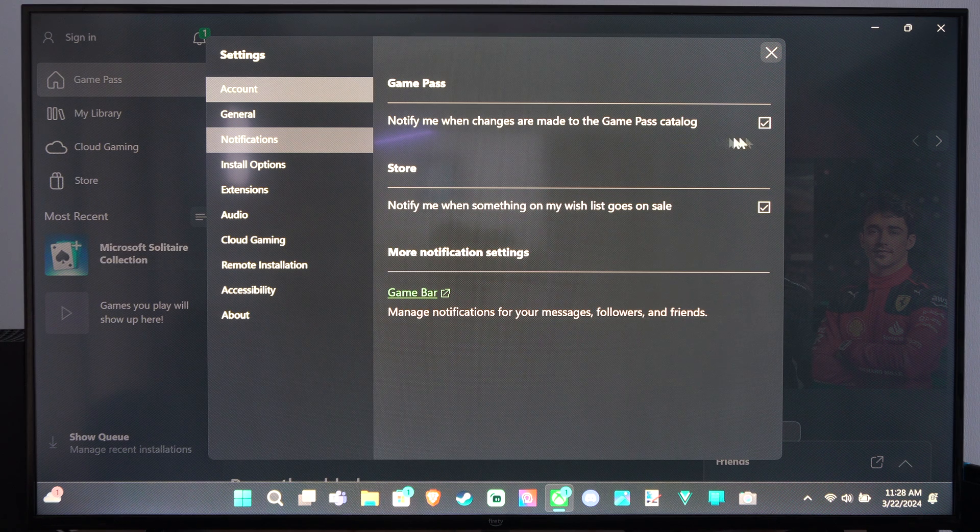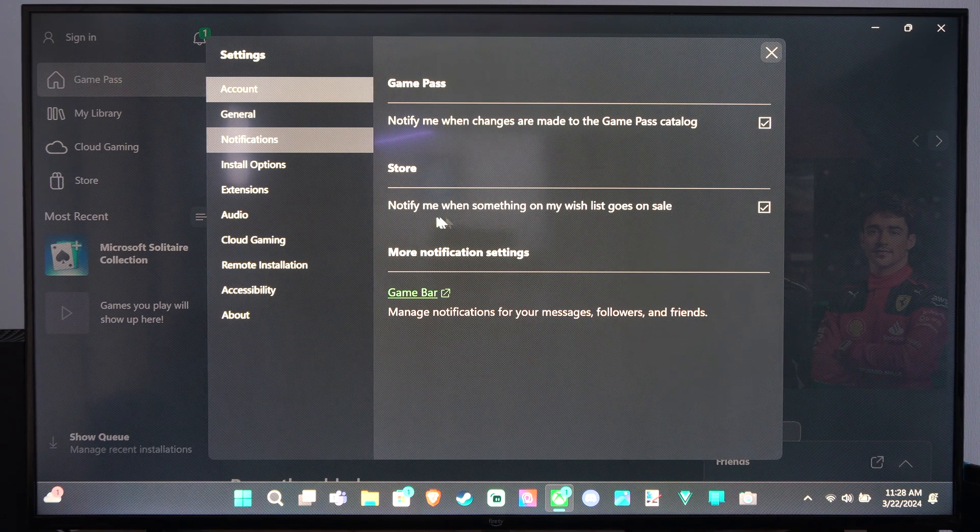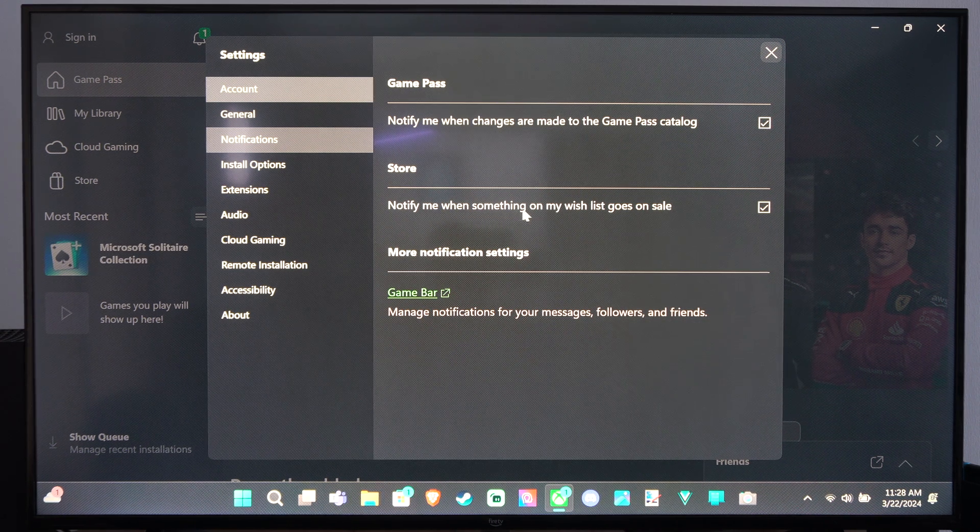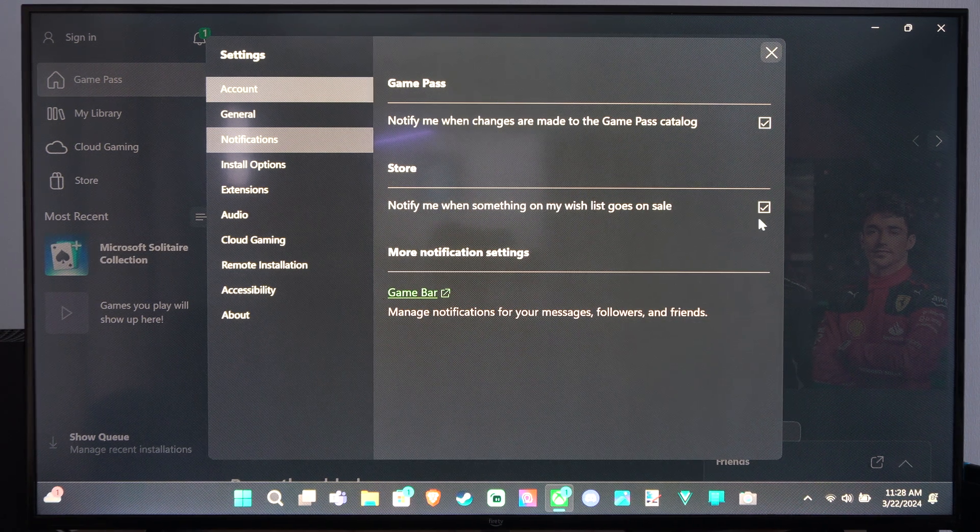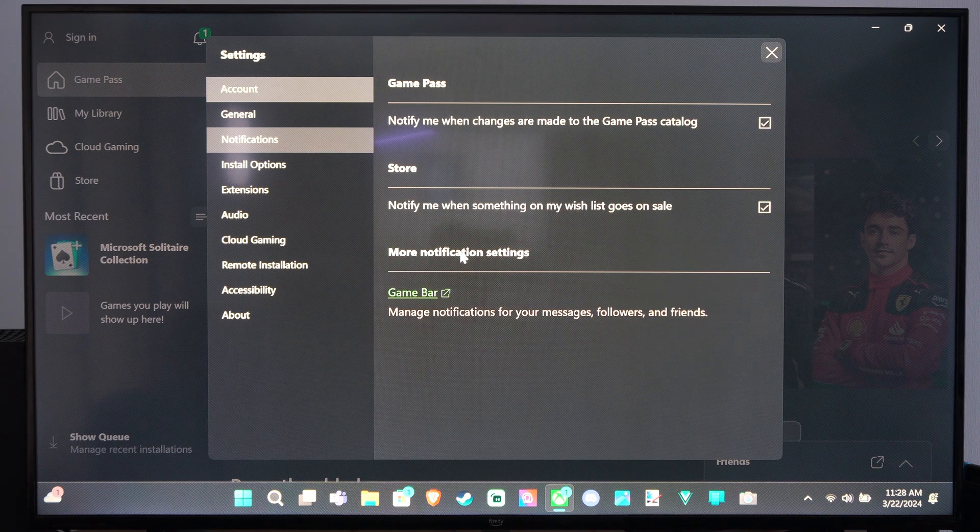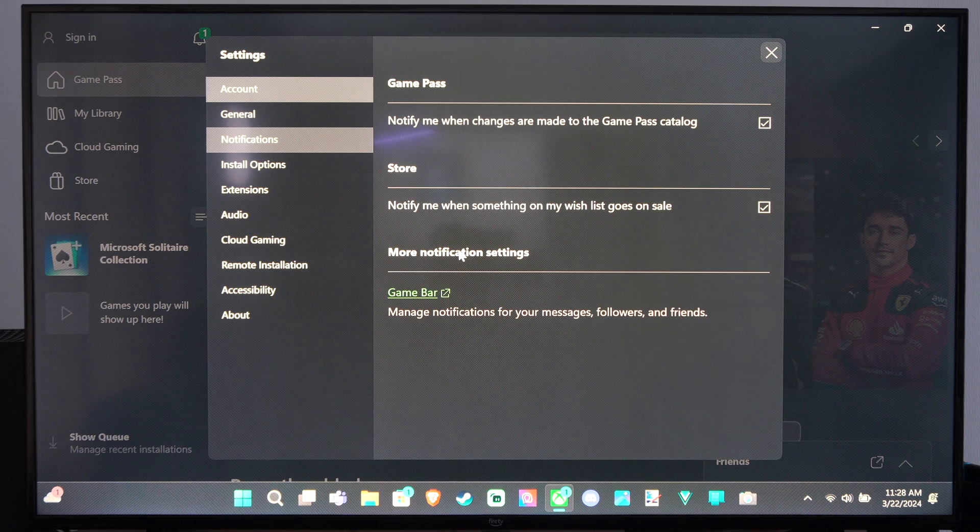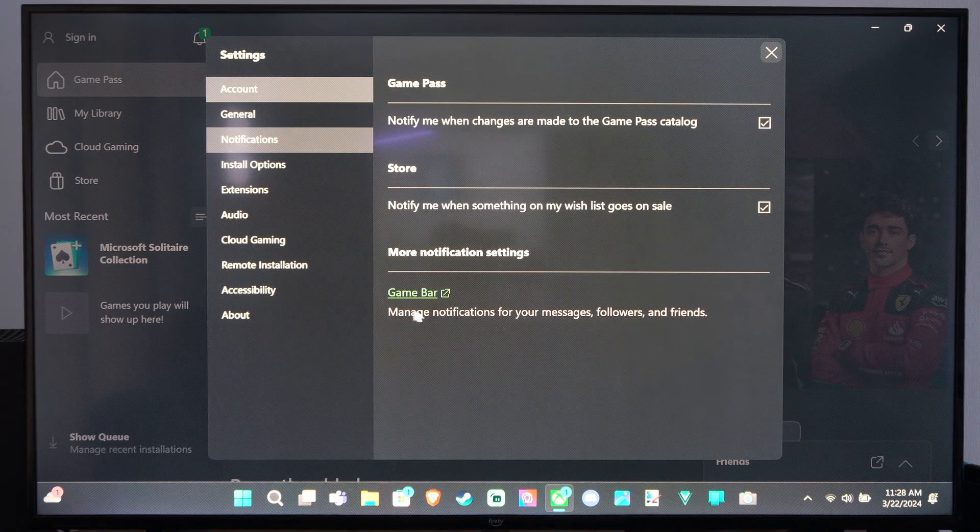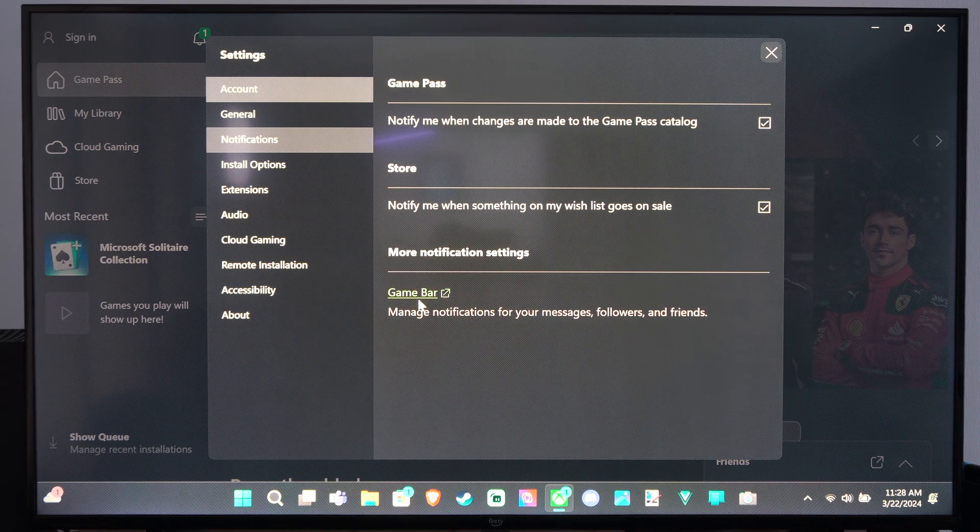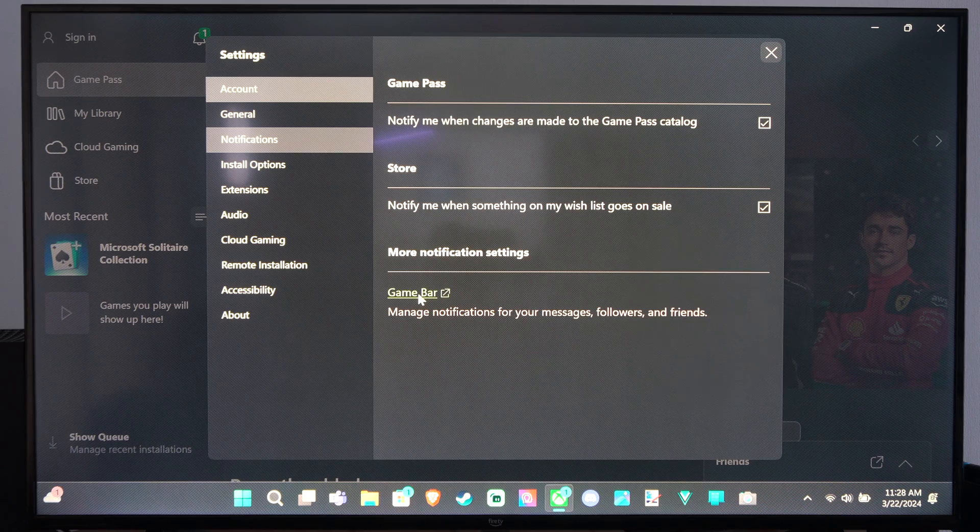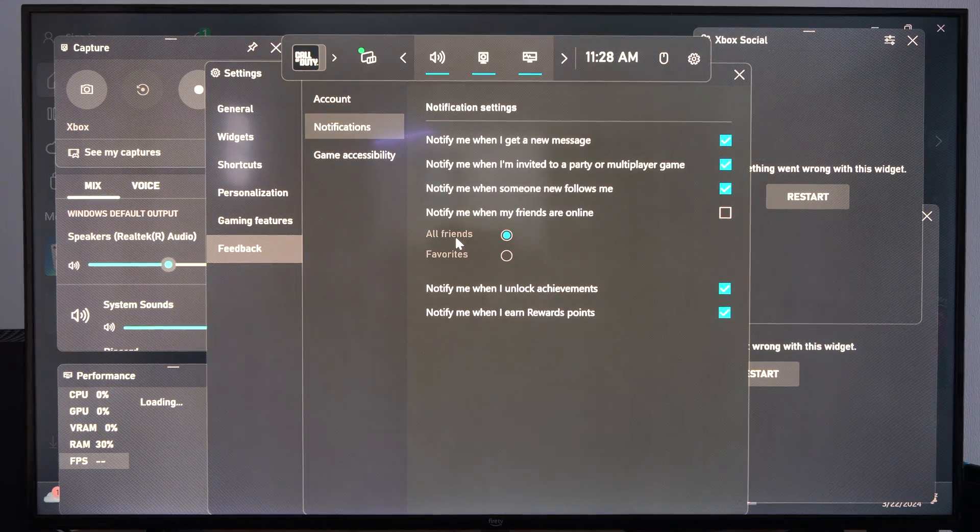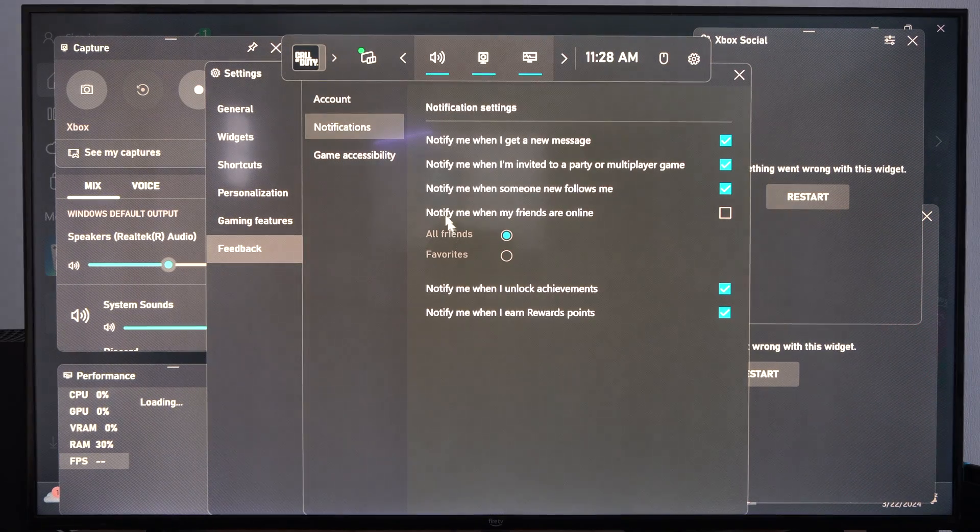Notify me when changes are made. Okay. Notify me when something on my wish list goes on sale. We can go to More Notifications, and it will just bring us to the game bar. So make sure you're disabling at the game bar level.